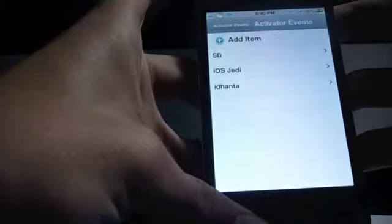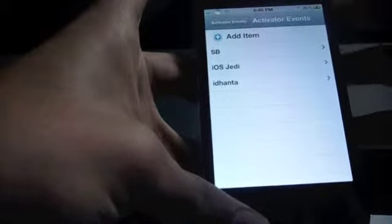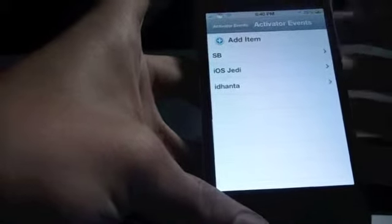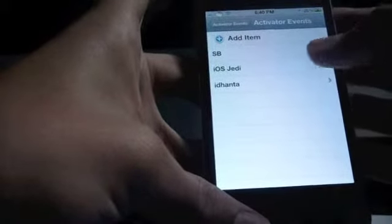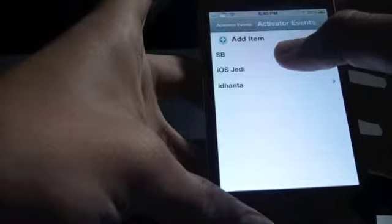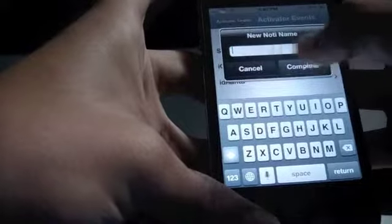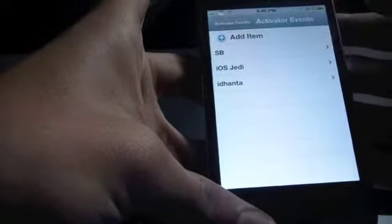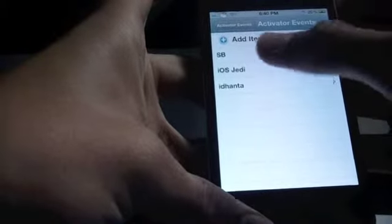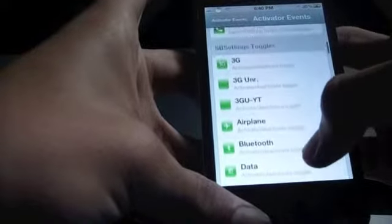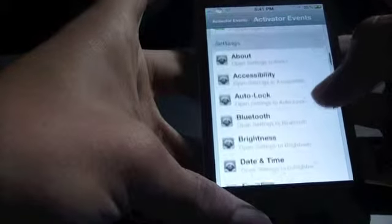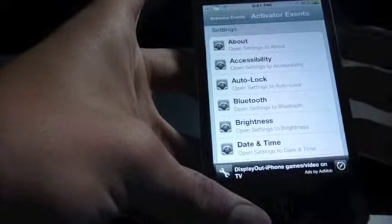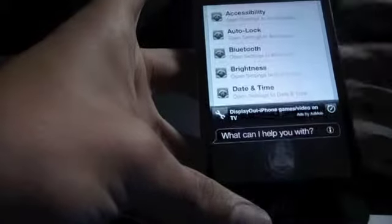So let's go here, and what this basically allows you to do is type down any word. Suppose I had SB and iOS Jedi. You can add item, type down the word and hit complete. It will add over here. And now if you tap down iOS Jedi, it will take you to the Activator app. From here you can select anything that you want to open when you say iOS Jedi to Siri.